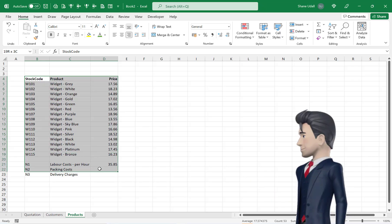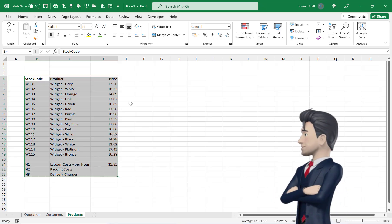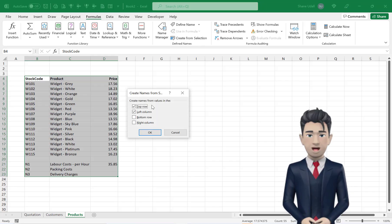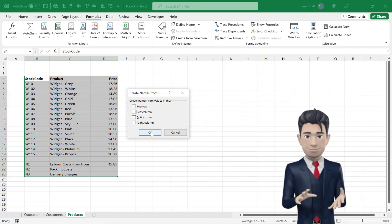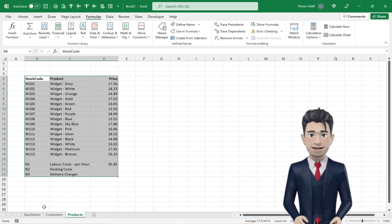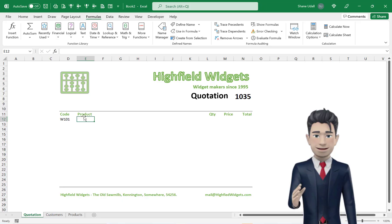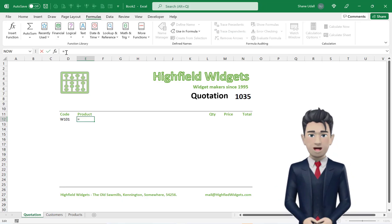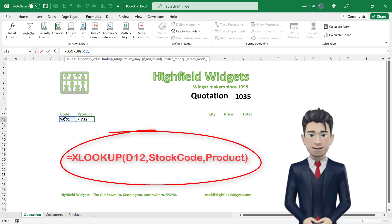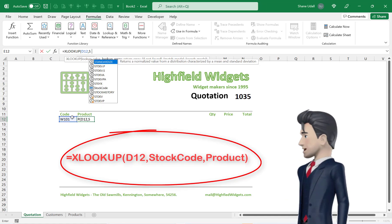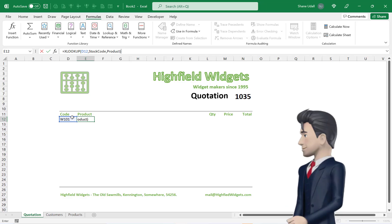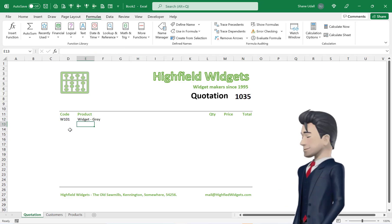On the Products worksheet, highlight the range B4 through to D23 and from the Formulas ribbon select the Create From Selection option. Make sure that the top row option is the only box checked and then click OK to save and close. Navigate back to the Quotation worksheet and with cell E12 selected, enter in the formula: equals XLOOKUP, open brackets, point to cell D12, comma, the word StockCode, comma, the word Product, close brackets. E12 should populate correctly with a description of Widgets Gray.